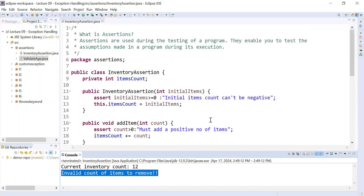If an assertion fails it will show an AssertionError, or you can manage it using try/catch and display customized messages. If the assertion condition is true, it will not disturb program execution and will continue without any interruption. Assertions are very important during project development to ensure inputs are valid numbers. Thanks for watching — I hope you enjoyed this session. Bye bye for now.